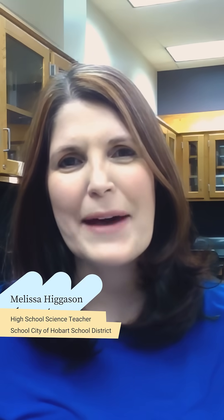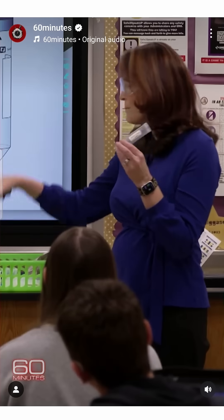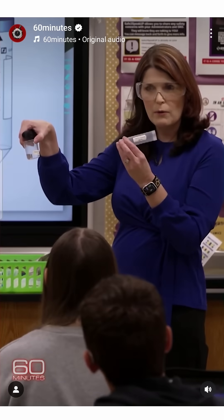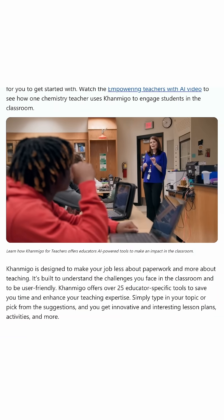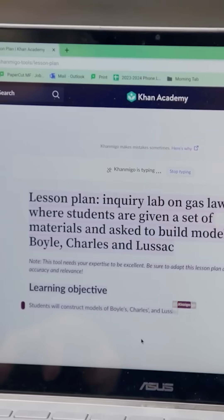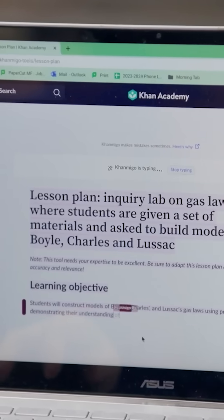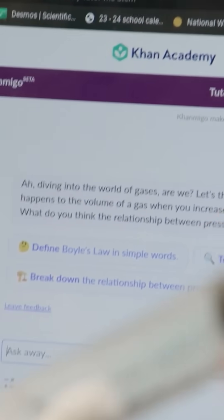Hi, teachers. My name is Melissa Higgison, and I'm a high school teacher here in Indiana. You might recognize me from this recent episode of 60 Minutes or this video from Microsoft. I'm not an actress. I'm a real-life classroom teacher just like you. You've seen me talk about Conmigo and the amazing impact it's had in helping bring out the joy in learning for my students.